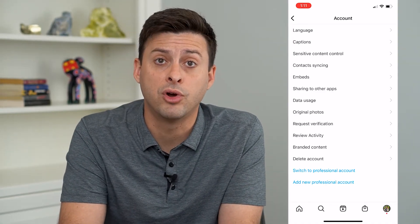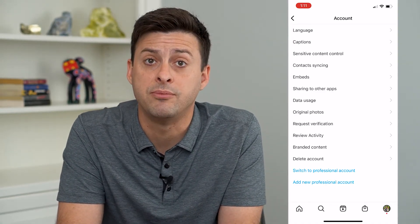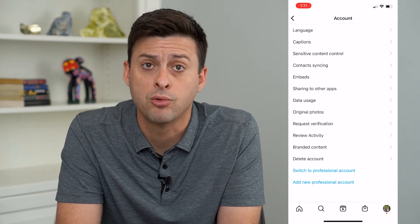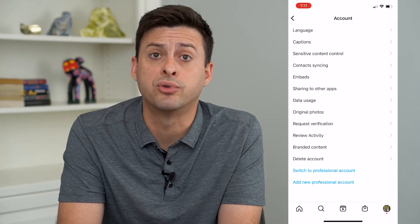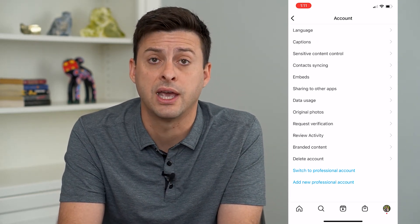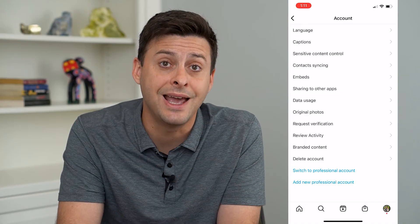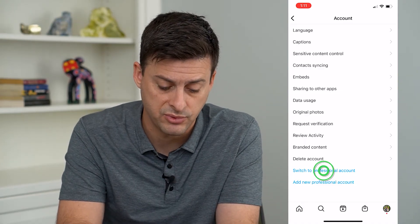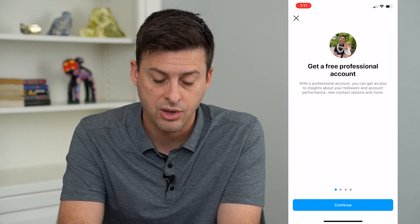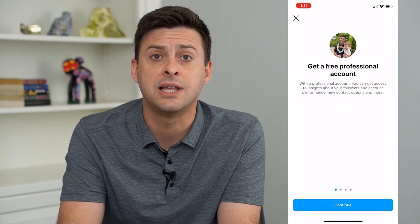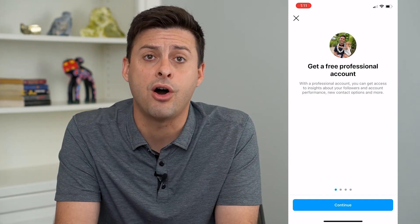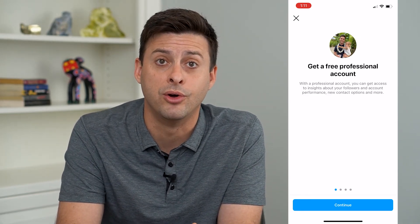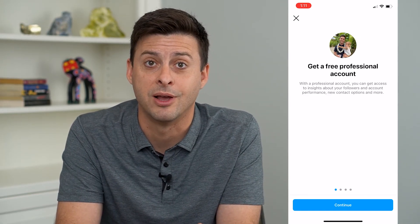Instagram is rolling this out as a brand new feature, and it seems they've rolled it out to professional accounts first. So to get this feature, all you have to do is tap 'Switch to a Professional Account,' go through those steps, and it'll automatically enable dual camera mode on your Instagram app.